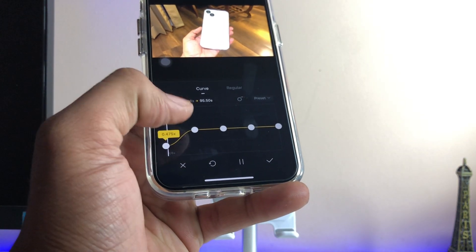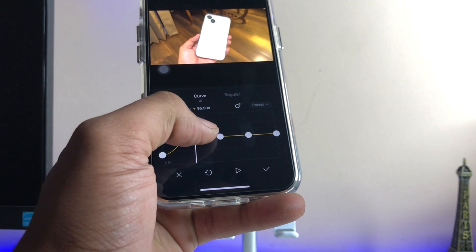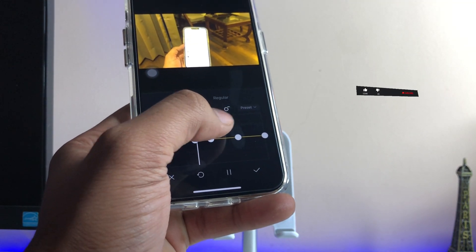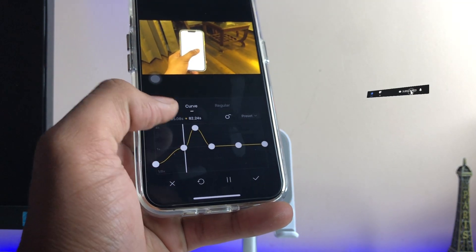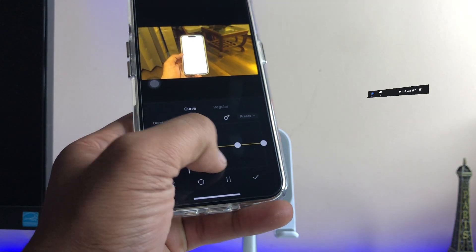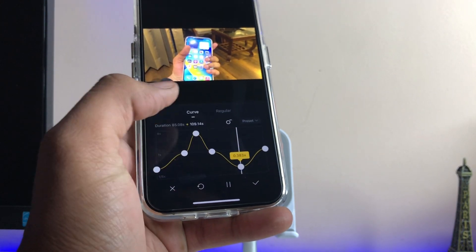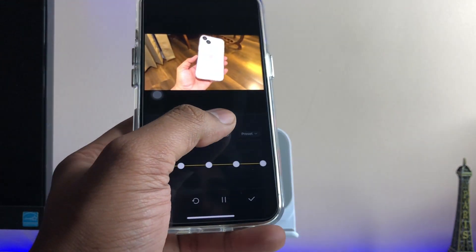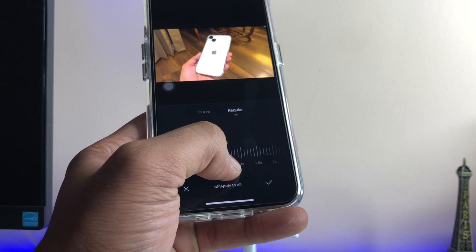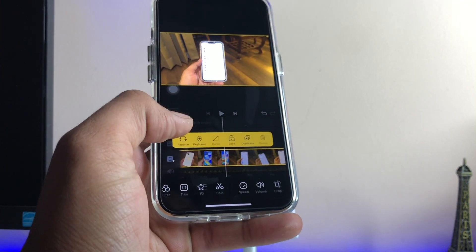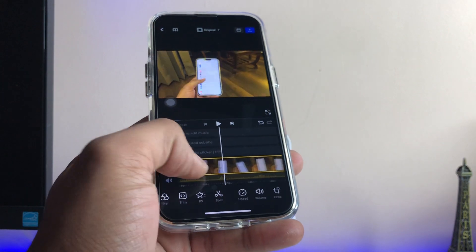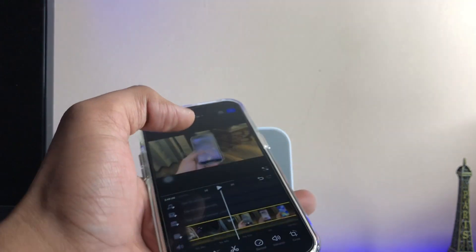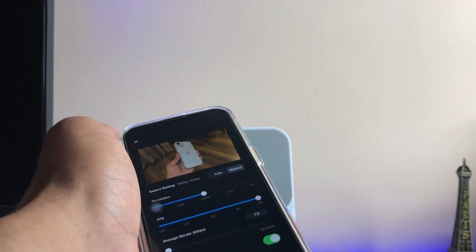You can move the points along the curve to adjust the speed across the video. You can also simply click on Regular and set it to 0.5x to slow down the video. Once done, add your title, delete what you don't need, and export it in one click.